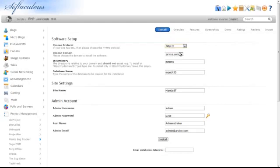Then, select the domain that you would like Mantis Bug Tracker to be installed on. In the directory box, enter the name of a non-existent directory, or you may leave this box blank to install Mantis Bug Tracker directly to your domain.